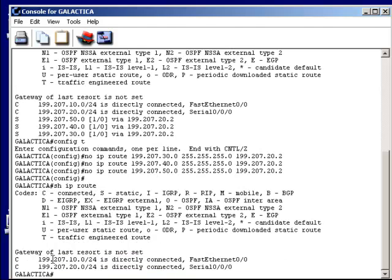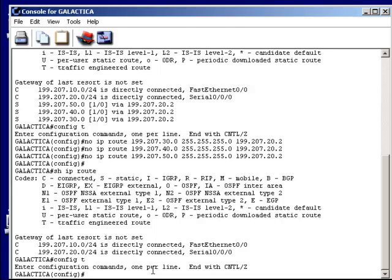Back in global configuration mode, we're going to specify a gateway of last resort. I need to do two things: use all zeros for the network and subnet mask — meaning all networks and all masks — with the IP route command. The other thing is to use the IP classless command, which changes the default router behavior. Normally, if the router doesn't have an adjacency or routing table entry, it just drops the packet. With the gateway of last resort, we say: if you don't know where it goes, send it out the gateway of last resort and make it the next router's problem.